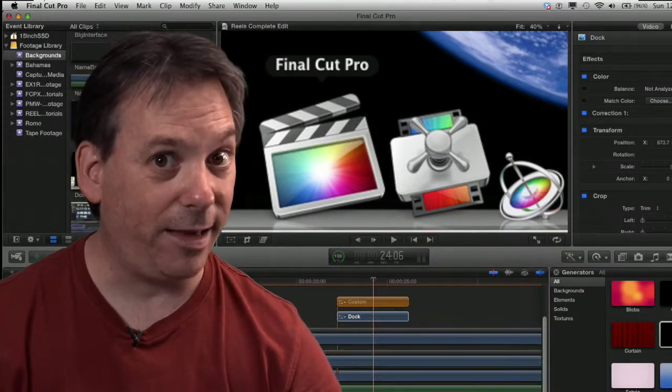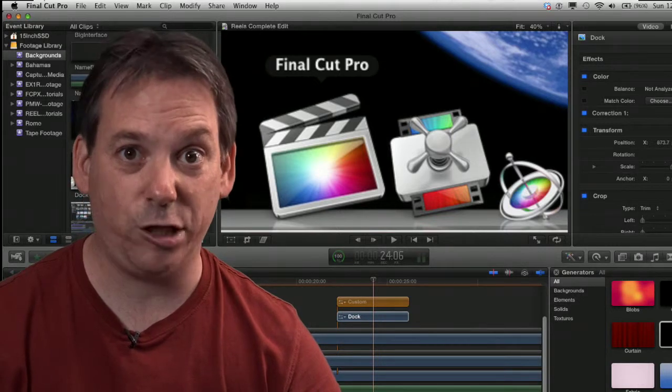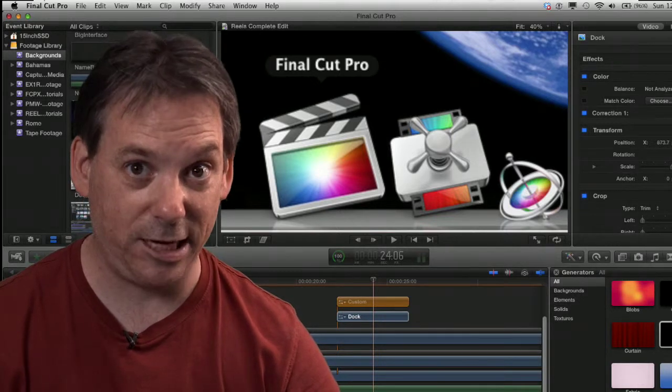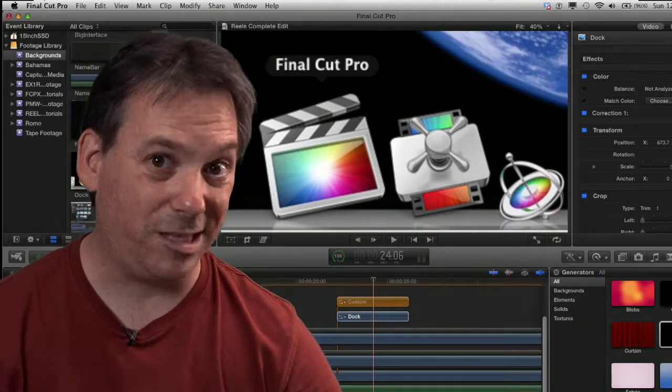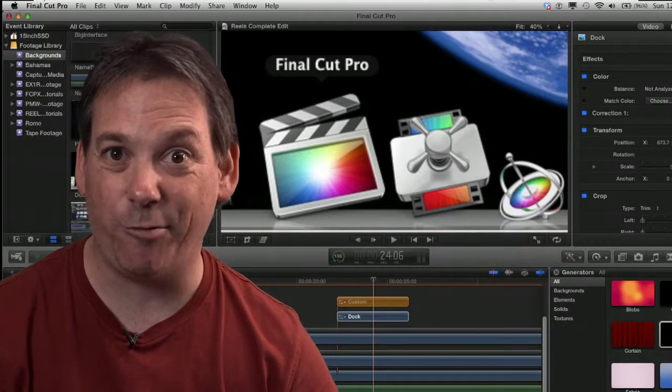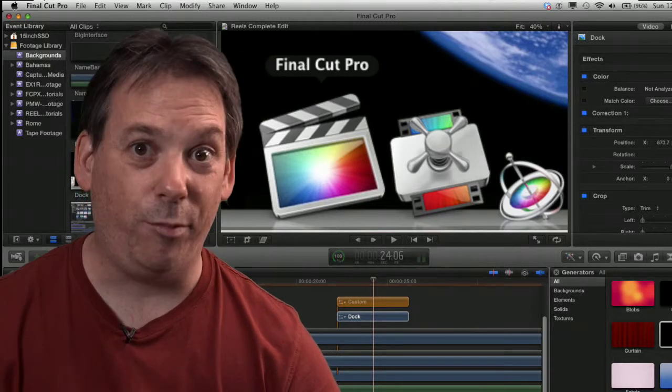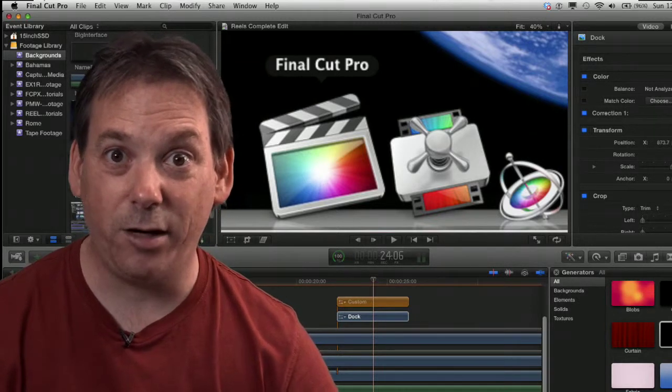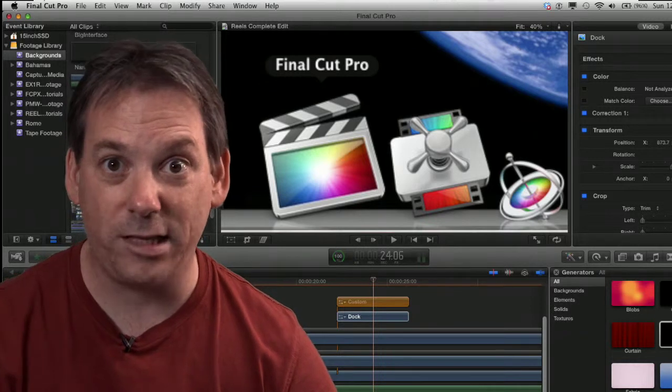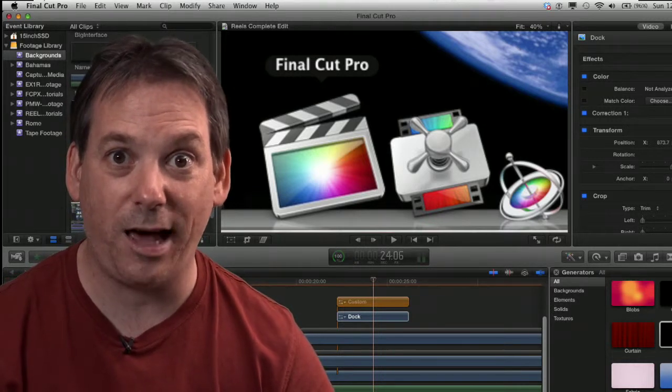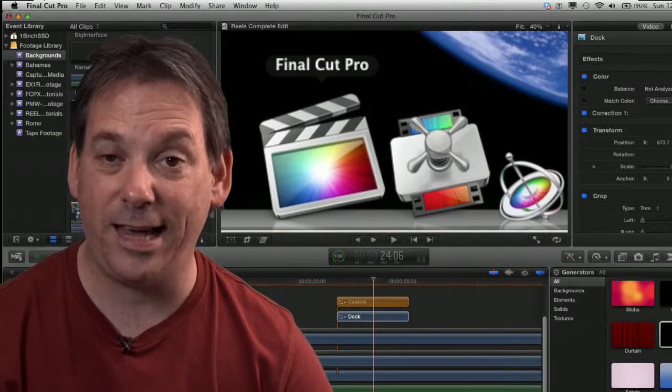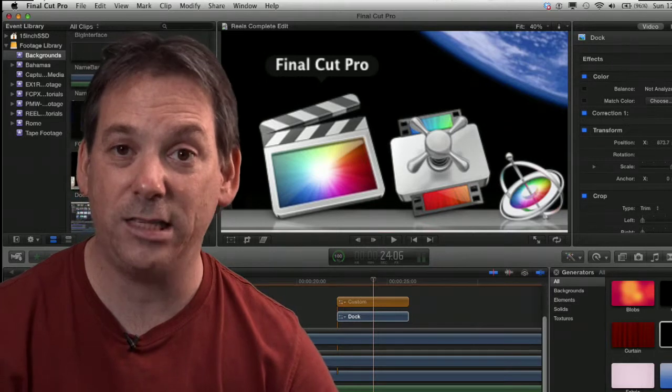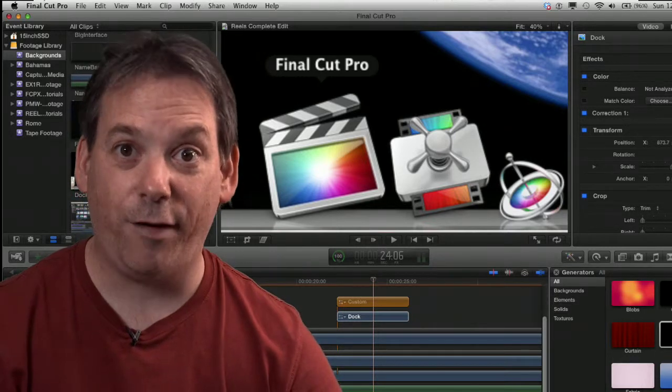Final Cut Pro 10 is very strong on organizational abilities. There was a time, going back 20 years of my career, when we used to take lots of notes, make big logs, write so much down on paper, type it up. Sometimes there'd be a PA on set just to get organized.